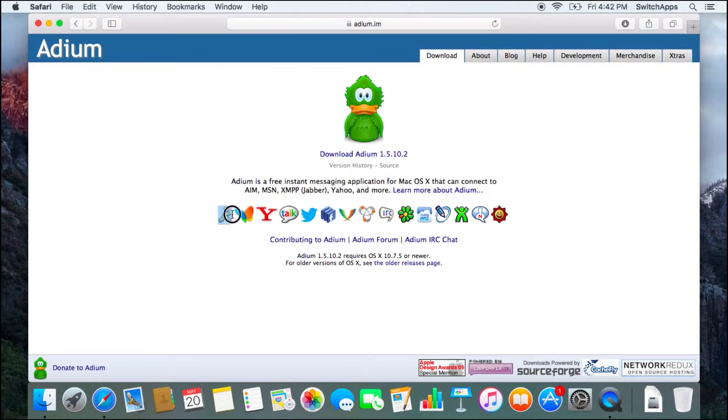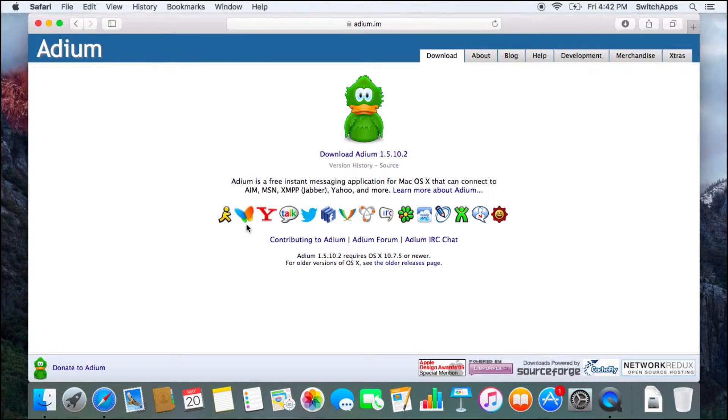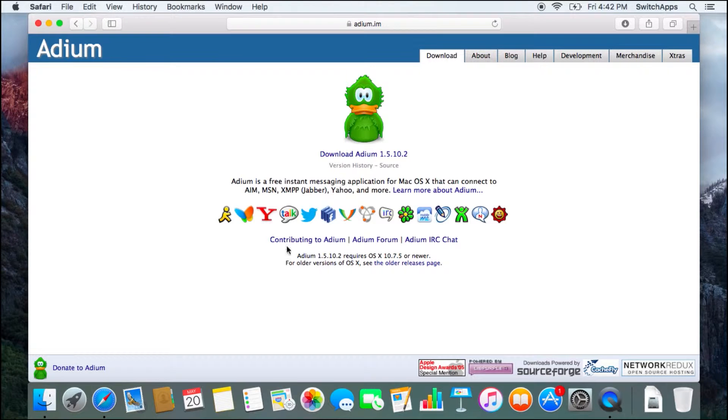Notice that it offers the following support: lots of different protocols, including Hotmail, Yahoo, Google Talk, Twitter, Facebook, even AIM, ICQ, and so much more.